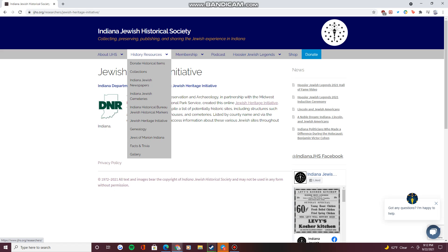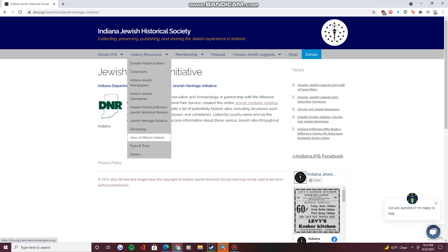Below that are portals to genealogy resources, an image gallery from our archive, trivia, and a hyperlink to an associated site detailing the history of the Jewish community in the rural town of Marion, Indiana.